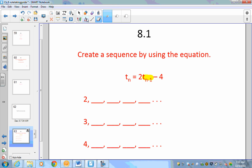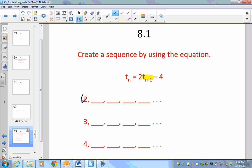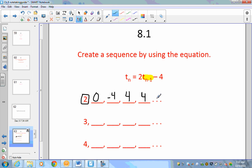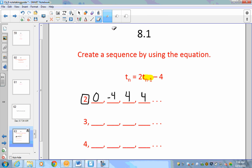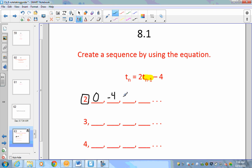First, let's figure out what the sequence looks like if we start with 2. The previous number would be 2, so that's 2 times 2 minus 4, which gives 0. Then 2 times 0 minus 4 gives negative 4. Let me check my work — actually, 2 times negative 4 minus 4 should be negative 12. So the sequence starting with 2 gives different values and diverges.